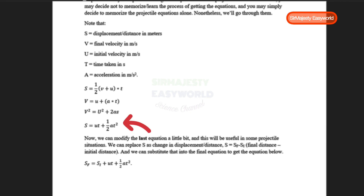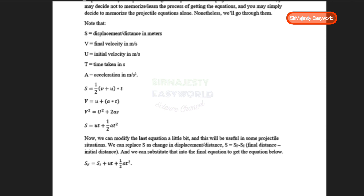The fourth equation is S = UT + ½AT², where S is the distance, UT is the product of initial velocity and time, plus half the product of acceleration and time squared.